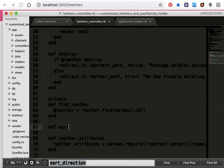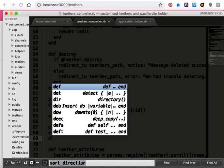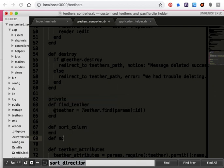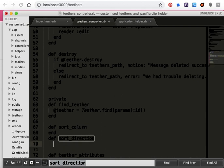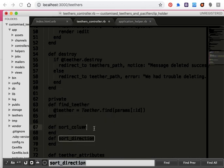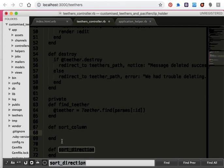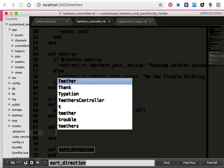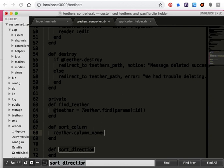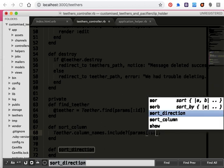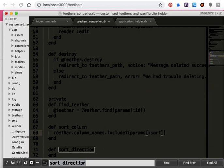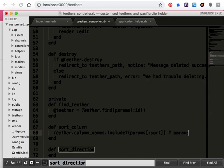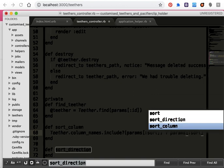I will define both methods: def sort column and def sort direction. Inside sort column, I'll write either dot column names dot include columns, sort params sort.